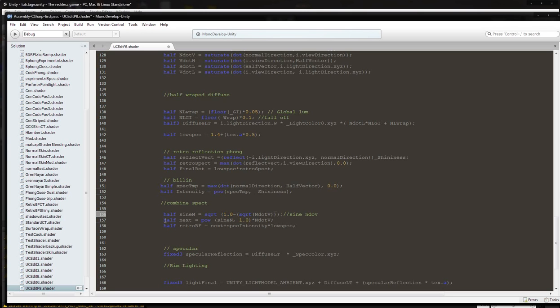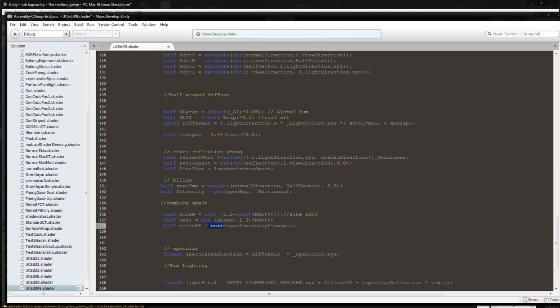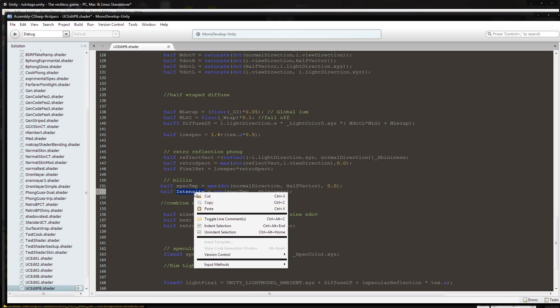And then we're going to do half, and I just call this next, you can name it whatever you want. It's going to be power of sine N comma 1.0 times N dot V. And then we're going to have retro RF, which is going to be equal to next plus specular intensity.